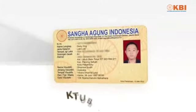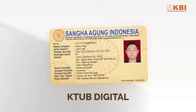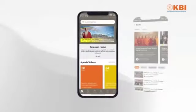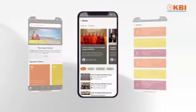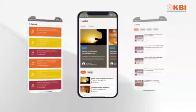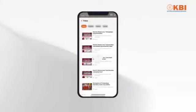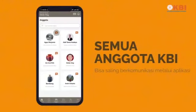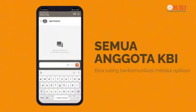Dengan KTUB Digital, Anda bisa mendapatkan diskon di berbagai merchant seluruh Indonesia yang telah bekerjasama. Dapatkan juga informasi terbaru dari KBI seperti berita, agenda kegiatan, artikel utama, dan masih banyak lagi. Semua anggota KBI bisa saling mengenal dan berkomunikasi melalui aplikasi.